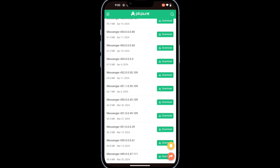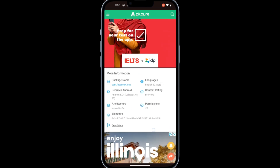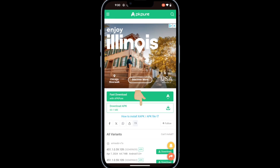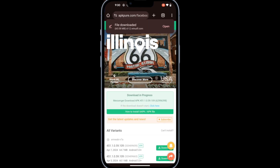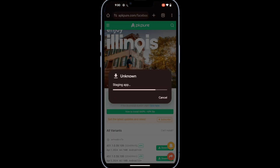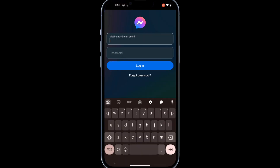Tap the Download icon, then scroll down and tap Download APK. Once the download is complete, tap Open, then Install. When the installation is complete, tap Open to launch the Messenger app.